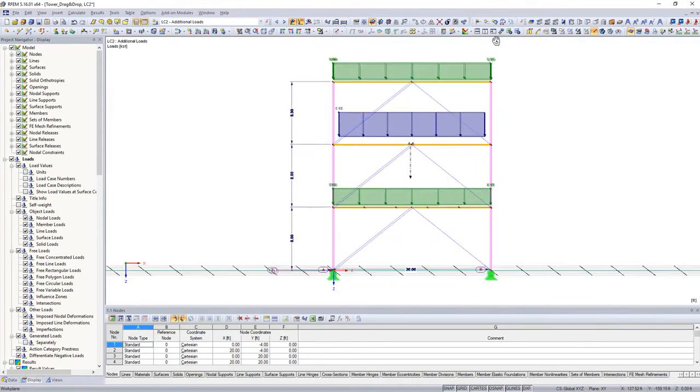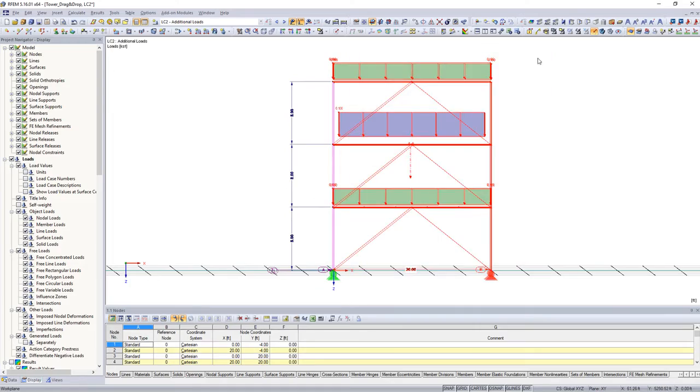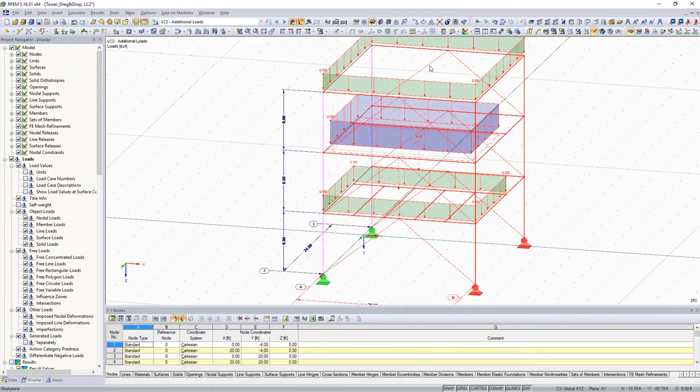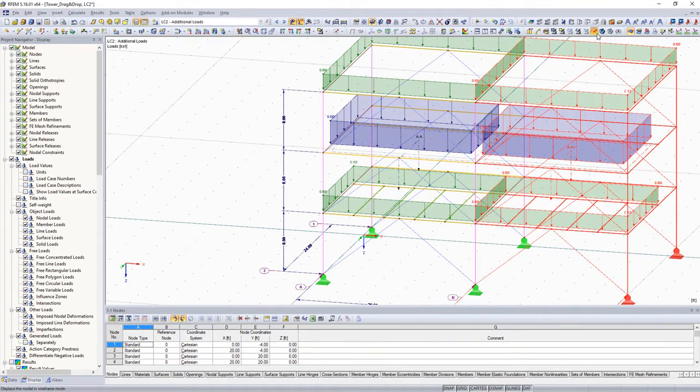Copy not only all model data and loadings, but also guide objects such as comments and dimensions at the same time.